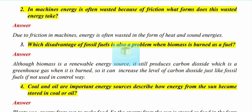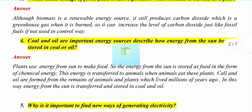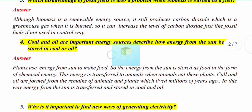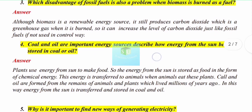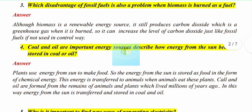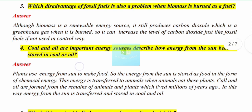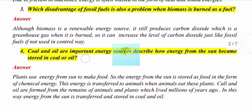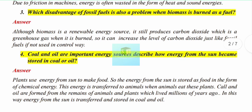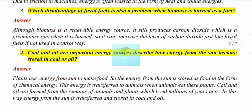Question number 4: Coal and oil are important energy sources. Describe how energy from the sun is stored in coal or oil. Coal and oil are both fossil fuels and very important energy sources. The question asks you to describe how the sun's energy becomes stored in coal and oil.